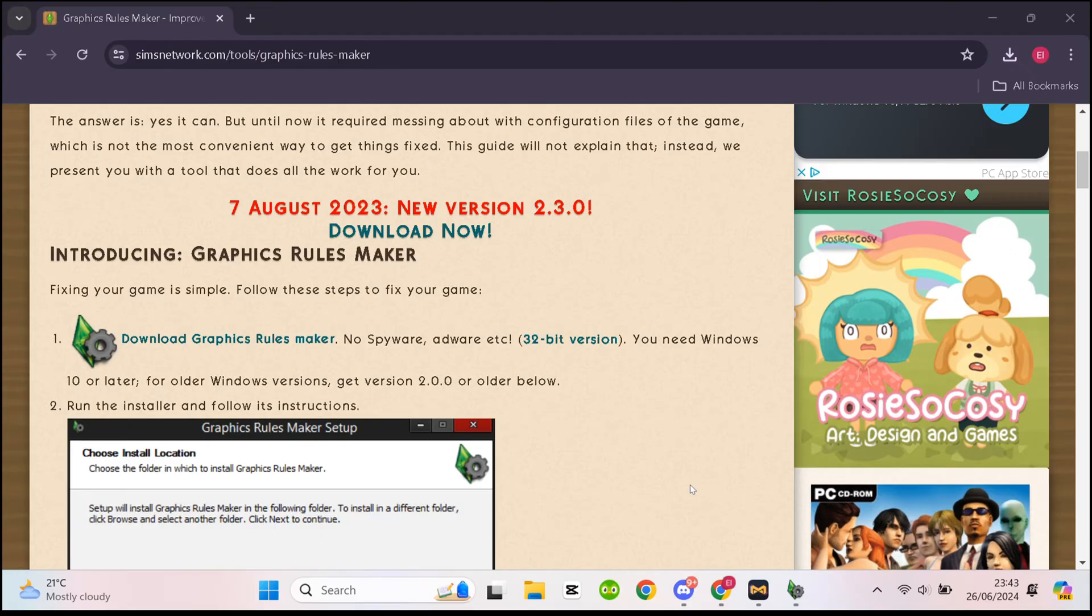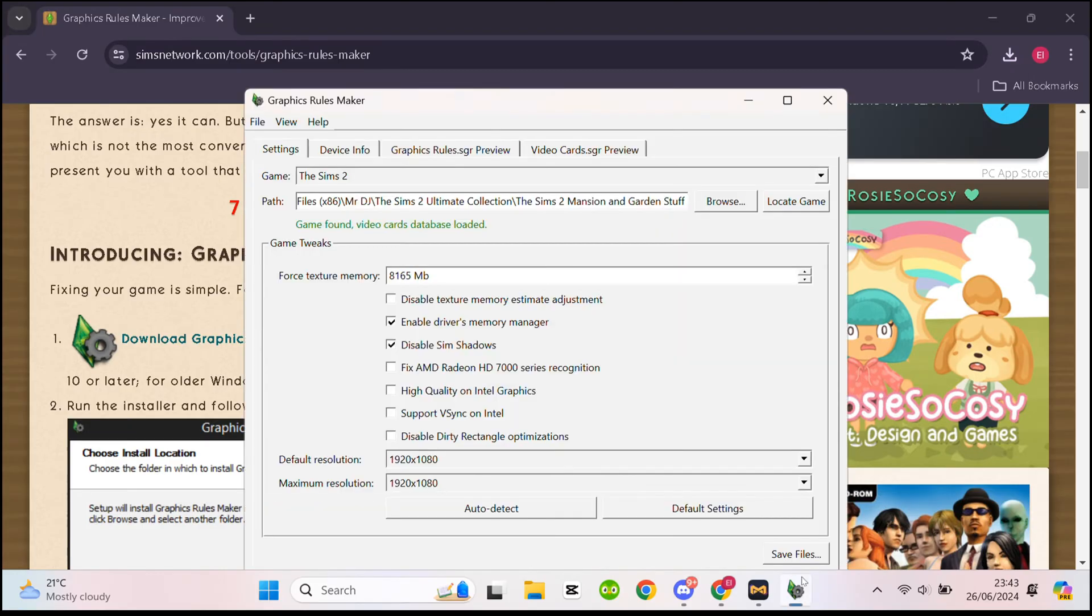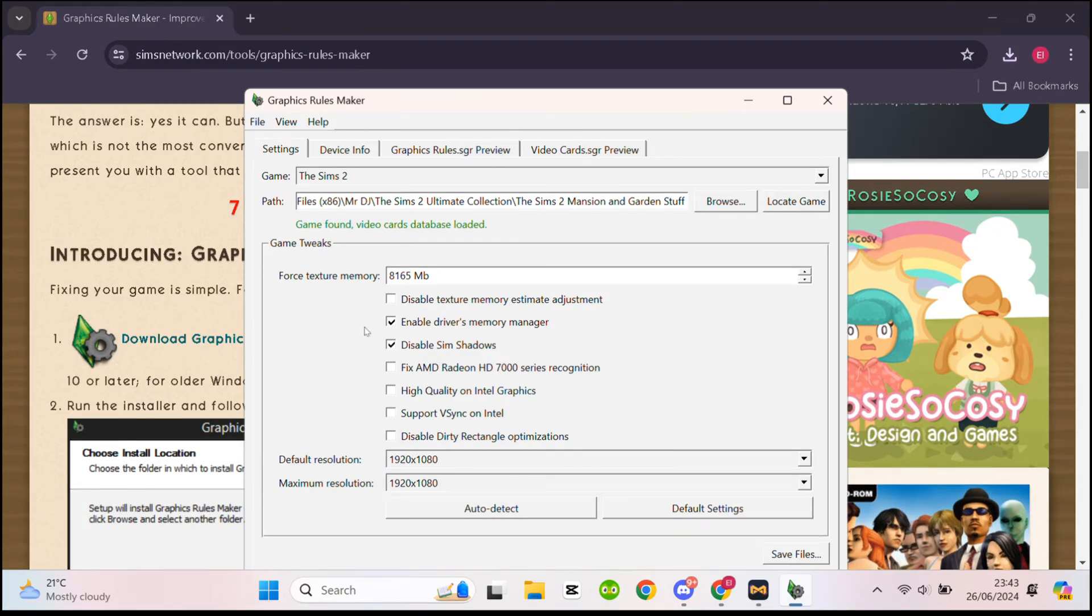It should pop up at the bottom. Now that you've opened Graphics Rulemaker, you'll see a variety of options on here. But don't worry, it's not as complicated as it looks.